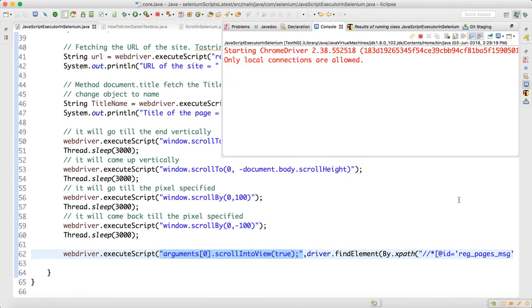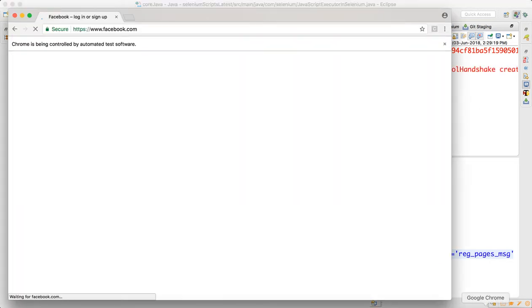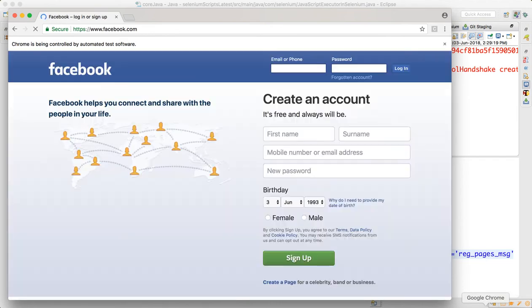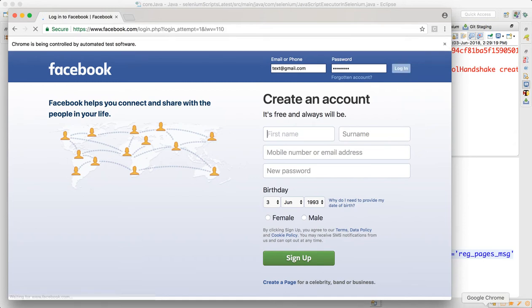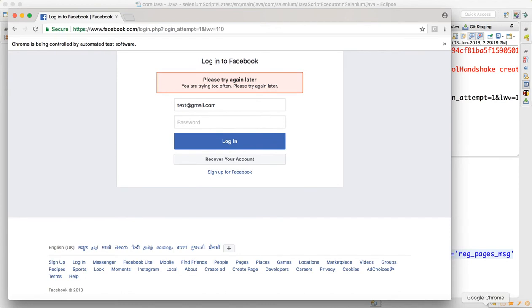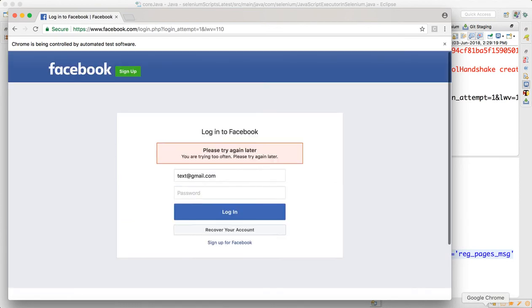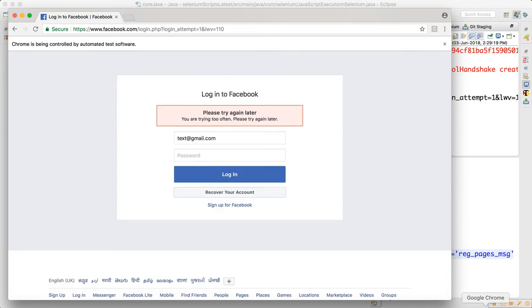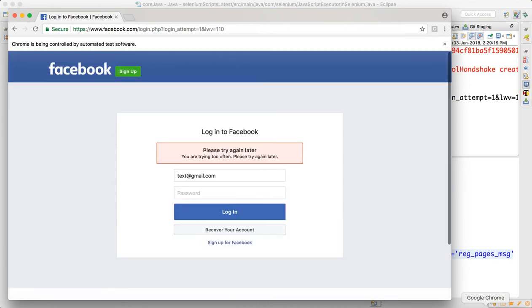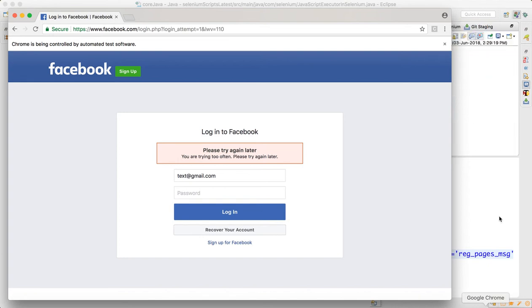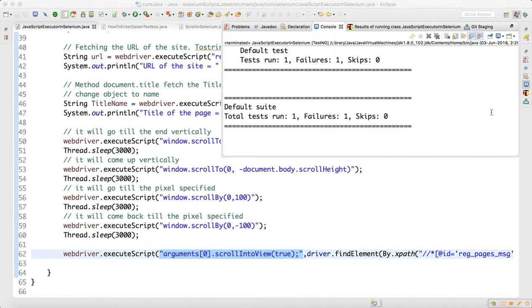I ran the application — it launched, entered the username and password, clicked sign in. You can see it scrolled down, then scrolled up, then scrolled by 100 pixels, then scrolled back by minus 100 pixels.